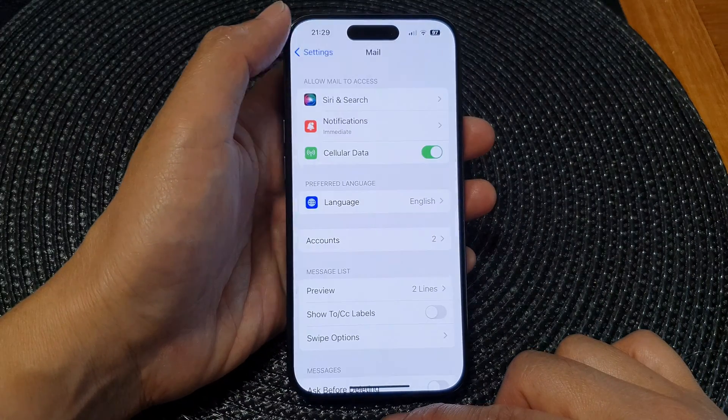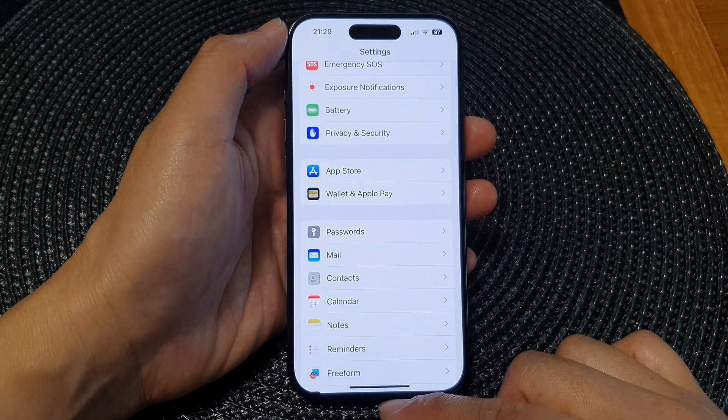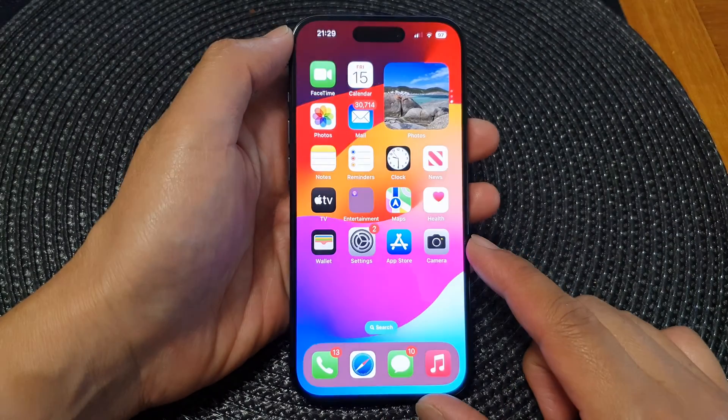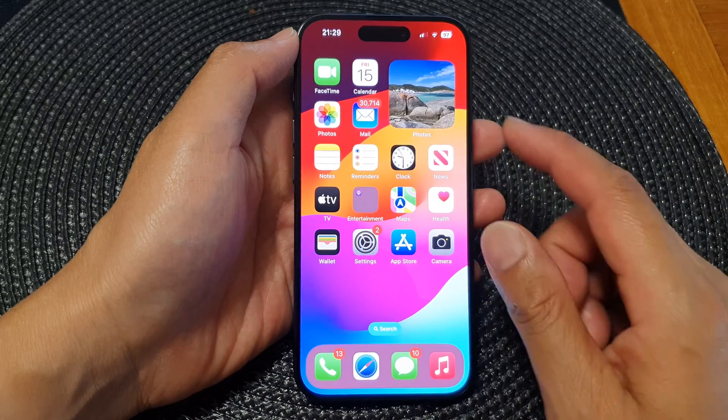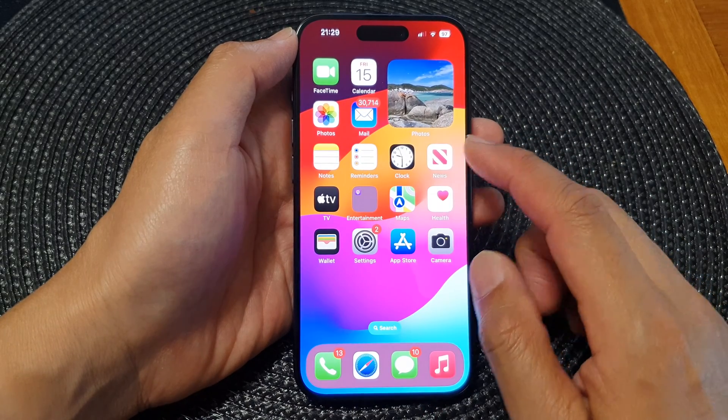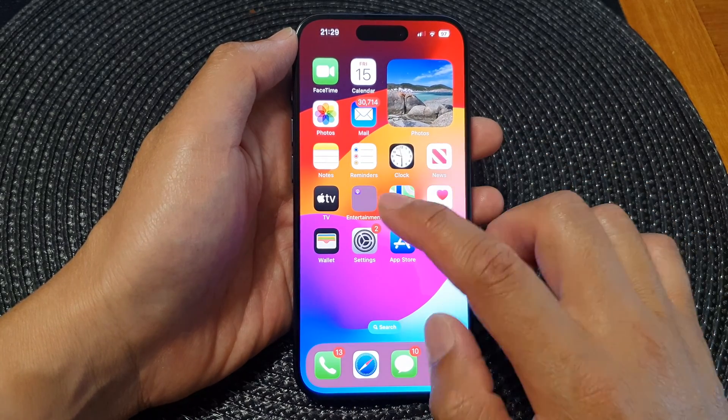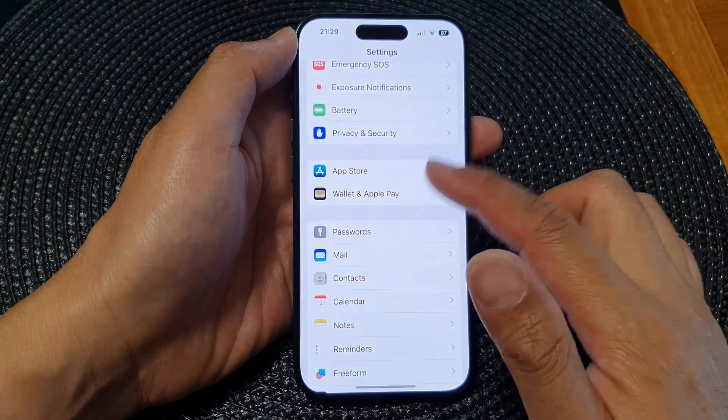First, let's go back to the home screen by swiping up at the bottom of the screen, then from the home screen tap on Settings.